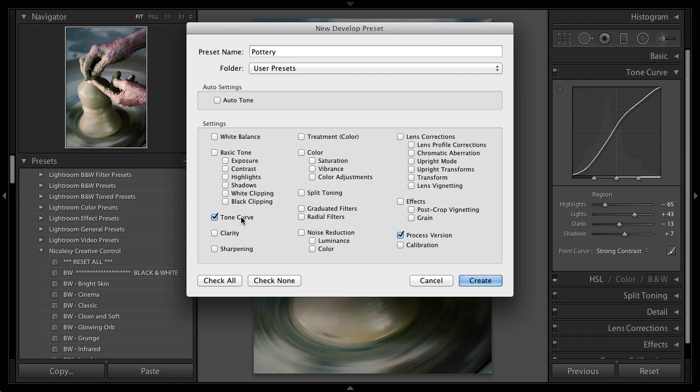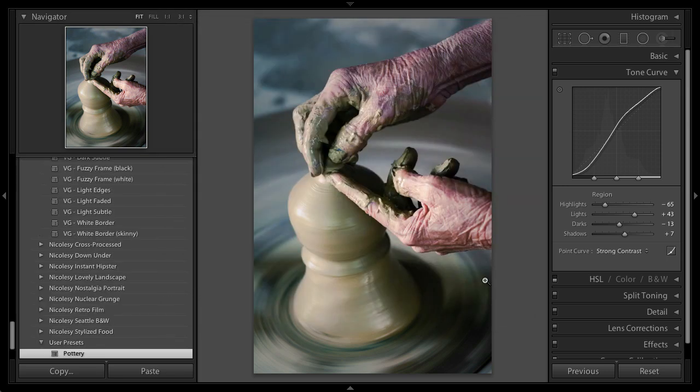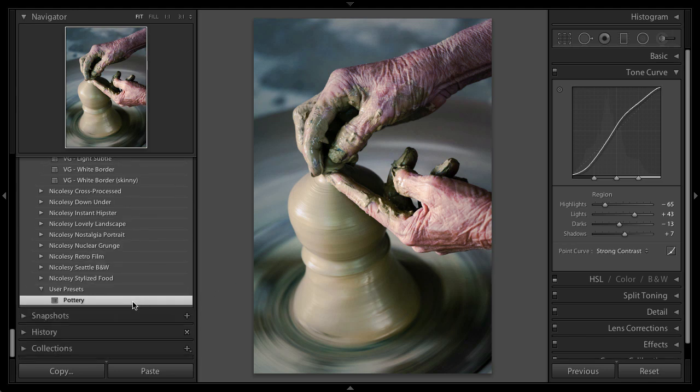So I know I did Tone Curve and Split Toning, added a post crop vignette, and I think I had that radial filter in there as well. And then I'll just go ahead and create that. So now I have that preset down there at the bottom.